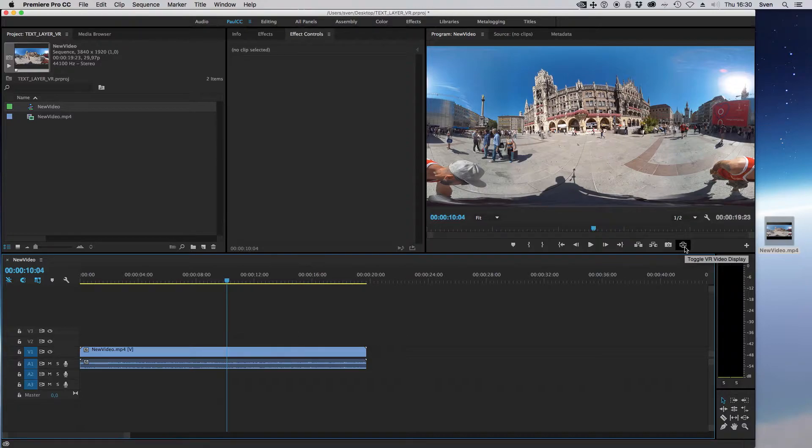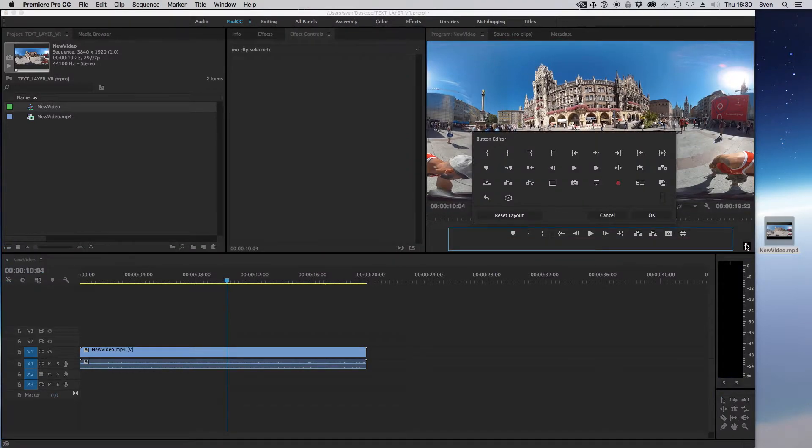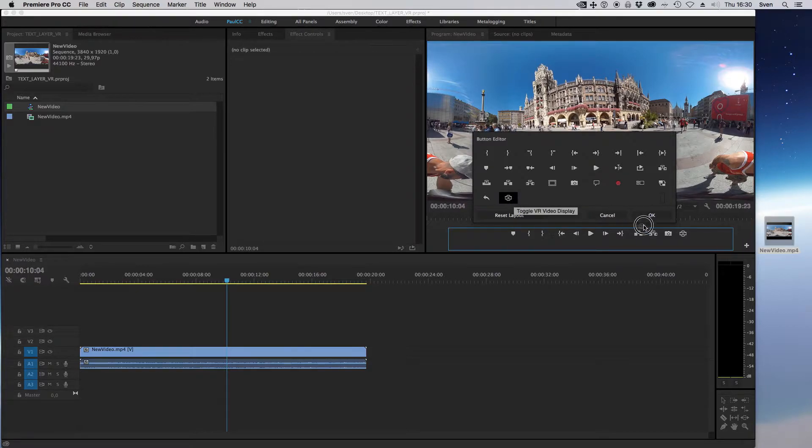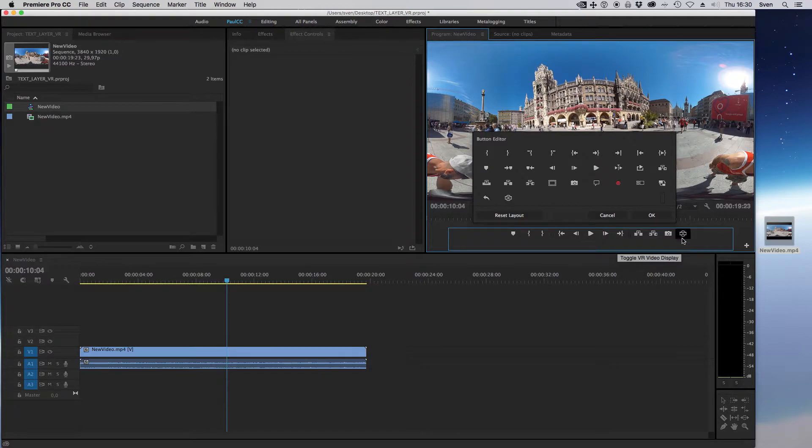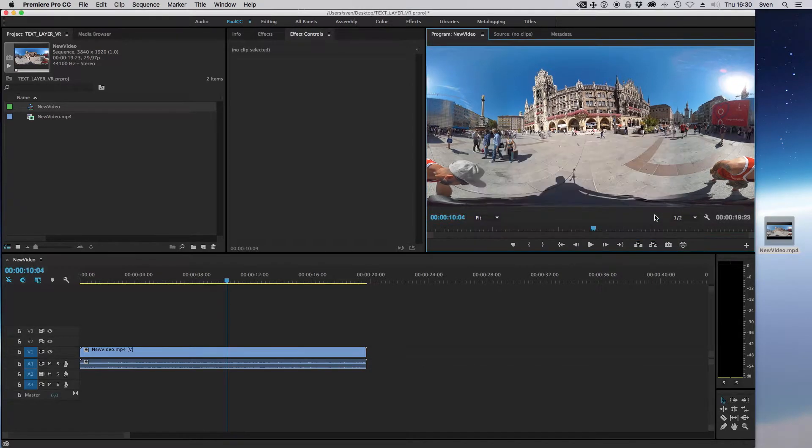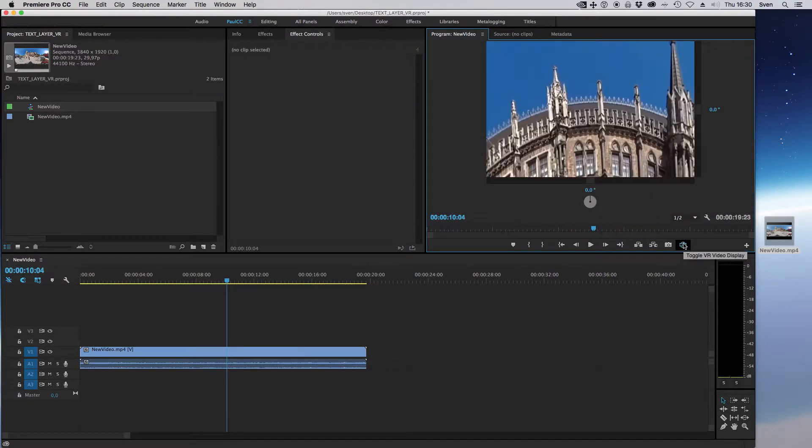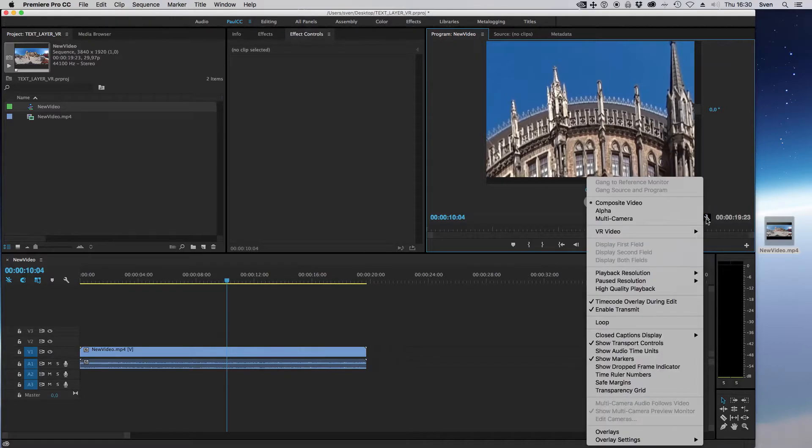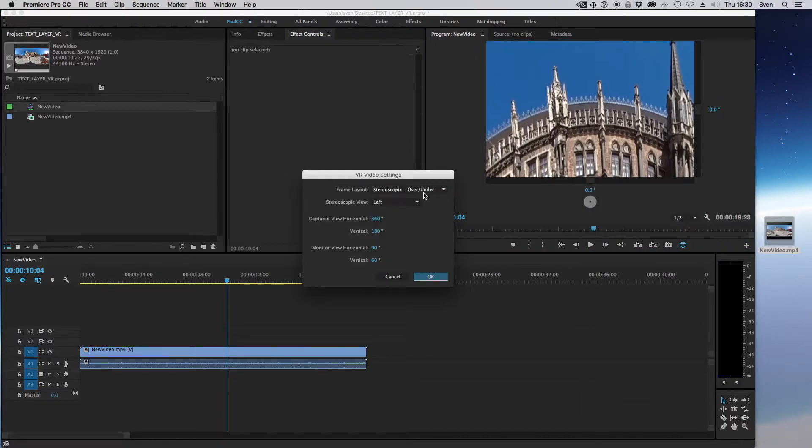Click on button editor and drag the button toggle VR video display just right here. Voila! After clicking on the edit button, you have a VR video inside of Adobe Premiere Pro CC. To get a better view, click on settings, then VR video and settings.